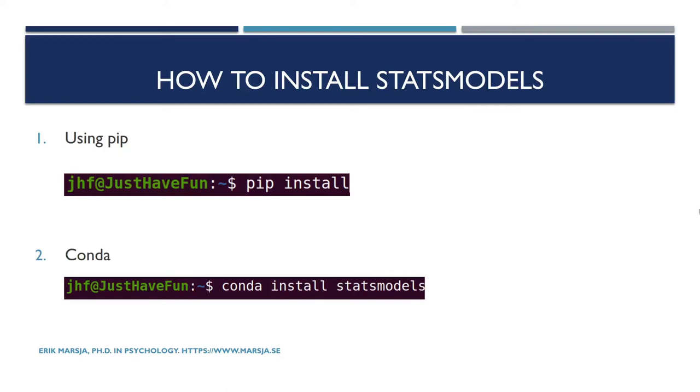Hi and welcome! This is a very short tutorial that is thought of as a support of my blog post in which I use the Python package statsmodels. Here you will learn how to install the Python package statsmodels.